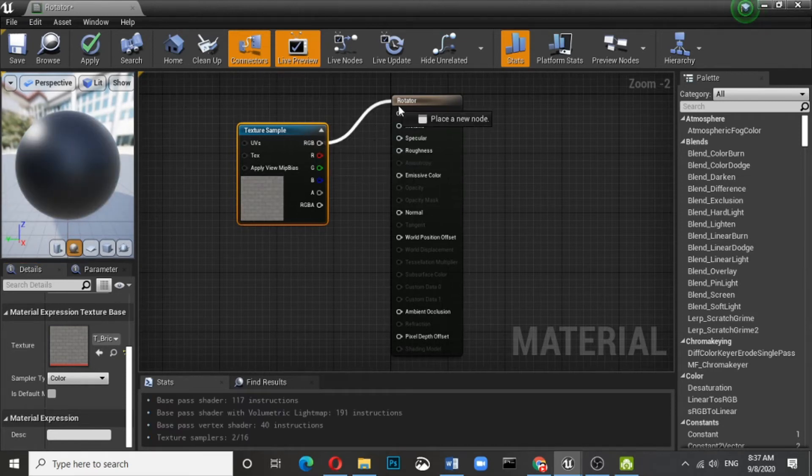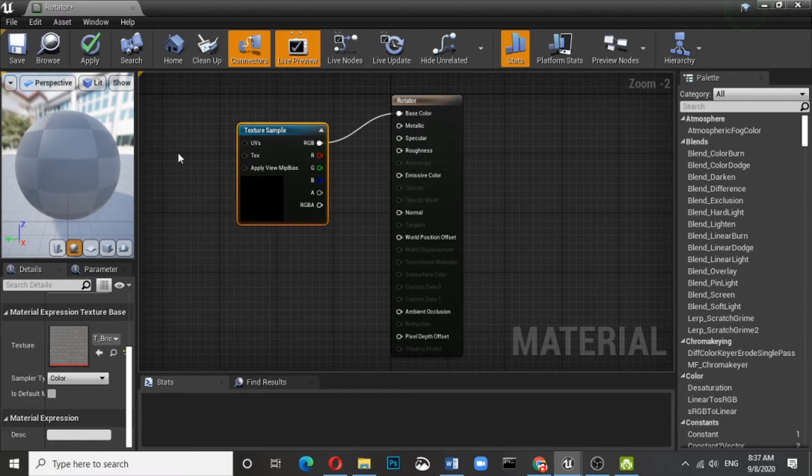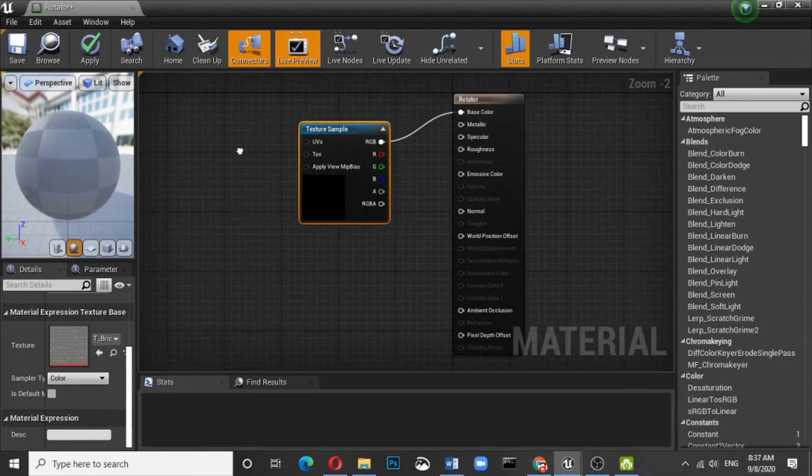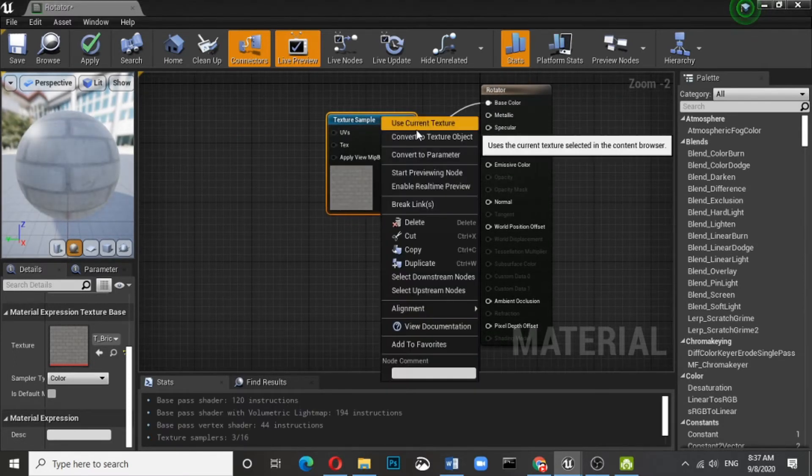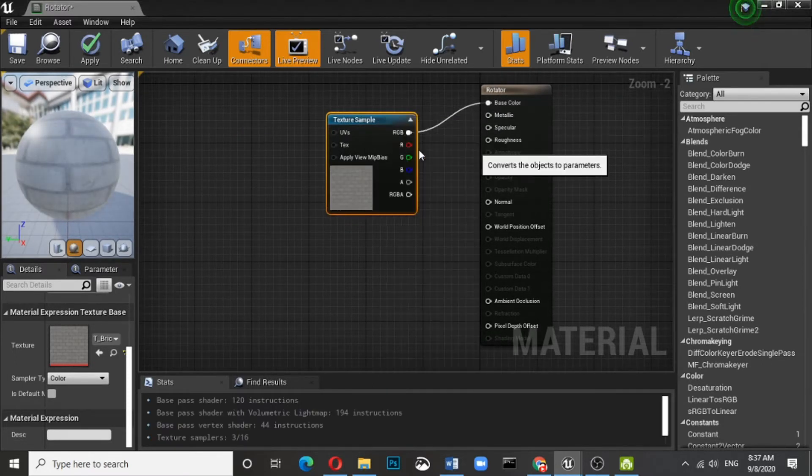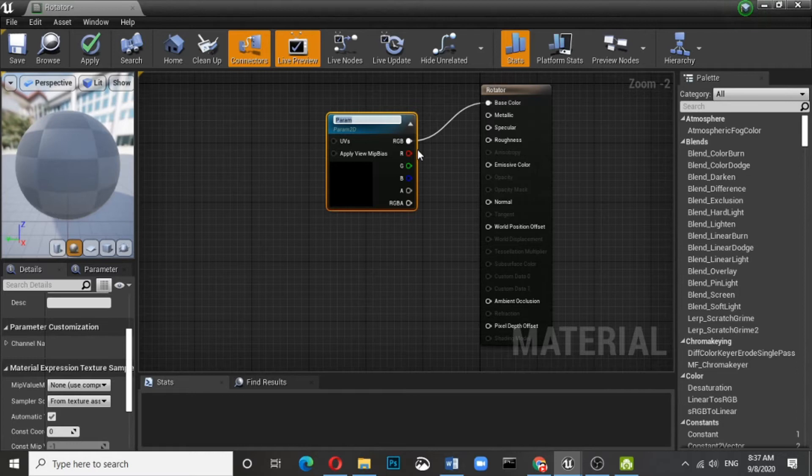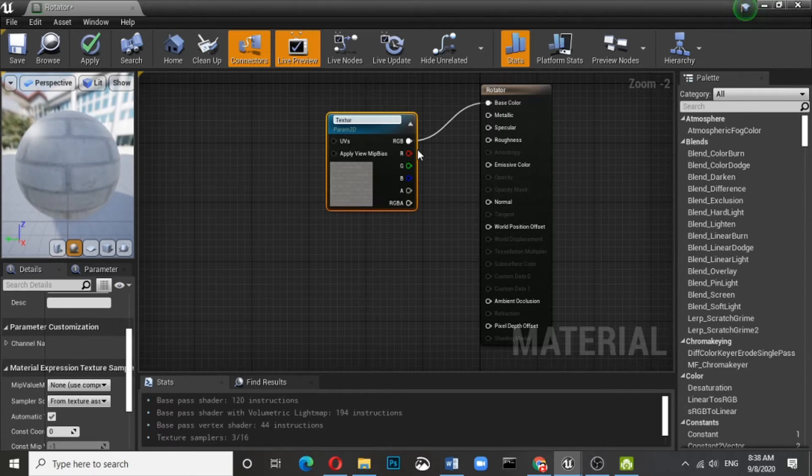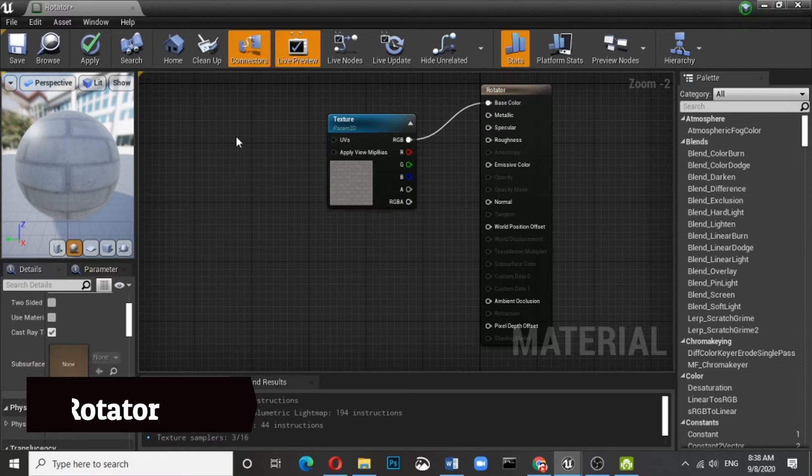Whatever changes you want to do in the metallic, specular, whatever, you can do it. That's not an issue. Let me convert that into a parameter.